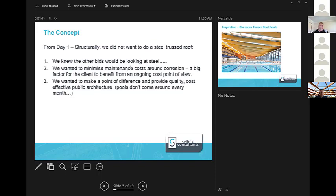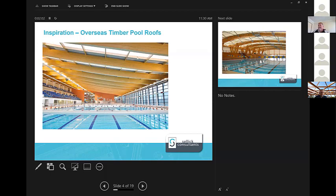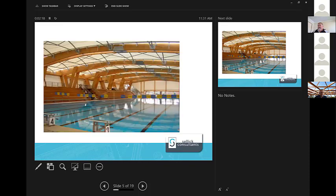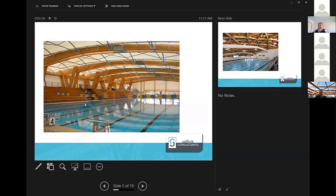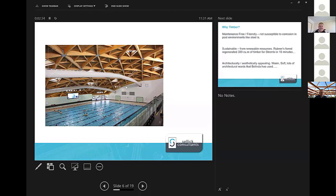One of the big things that we started with from day one with the pool environment is to minimise maintenance costs around corrosion, which is going to be an ongoing factor for the client. And if we can mitigate that, then certainly we've got a bit more of an advantage. We wanted to make a point of difference and provide a quality cost effective public architecture. The other thing is that pools don't come around all the time. They're quite a very rare sort of job. So we wanted to make a statement. So we started thinking about why can't we do it in timber rather than steel? Everyone on the bid team was quite excited about it, but they said, has it been done elsewhere? And the answer is yes. At the time we just looked overseas, because all of these photos are from the UK, Europe, all of those sorts of places. So once everybody was comfortable with the fact that we could do it, we went, yep, let's give it a crack.